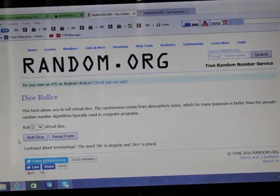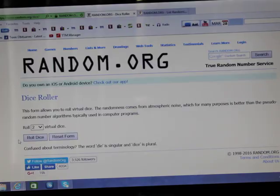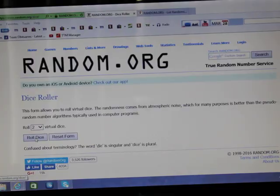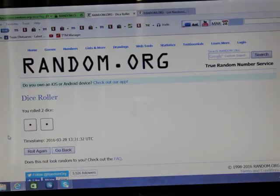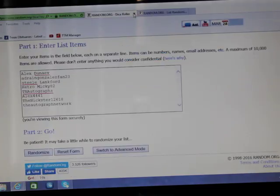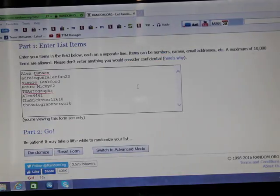I'm going to roll here on random.org to see how many times I'll randomize the list. So I've got two dice. I'll go ahead and roll the dice here, see how many times I'll randomize it. Two. That's what I was just thinking yesterday, I bet it's going to be two, and that's exactly what it is.